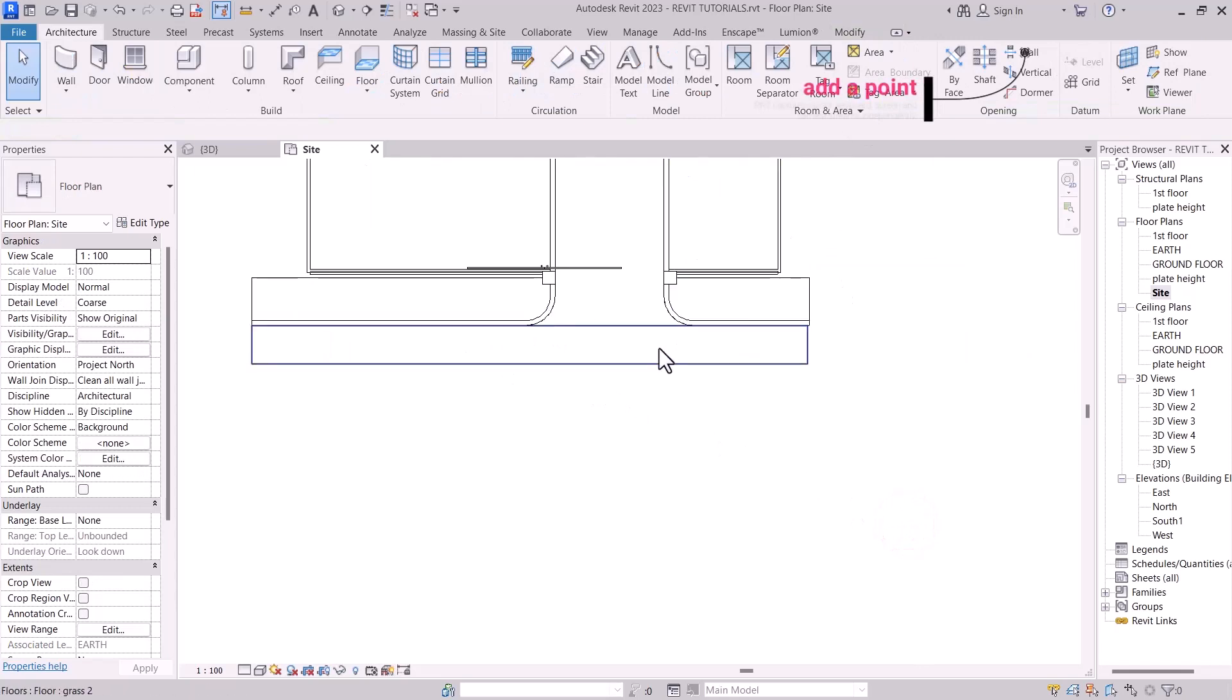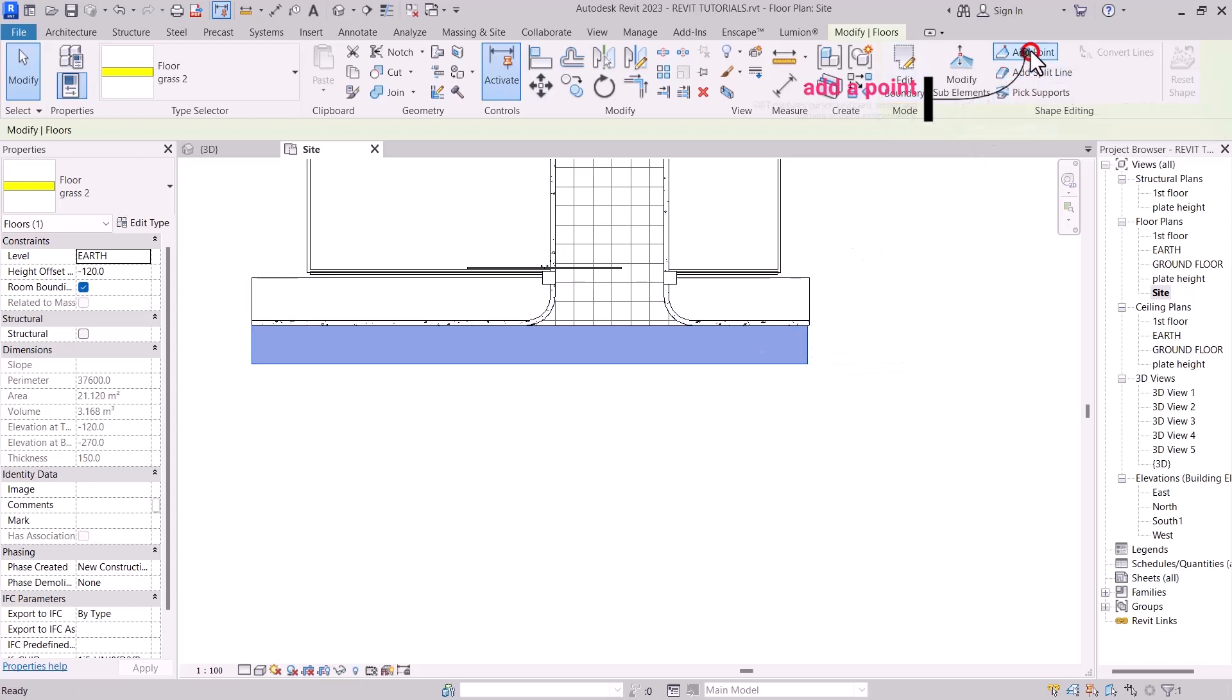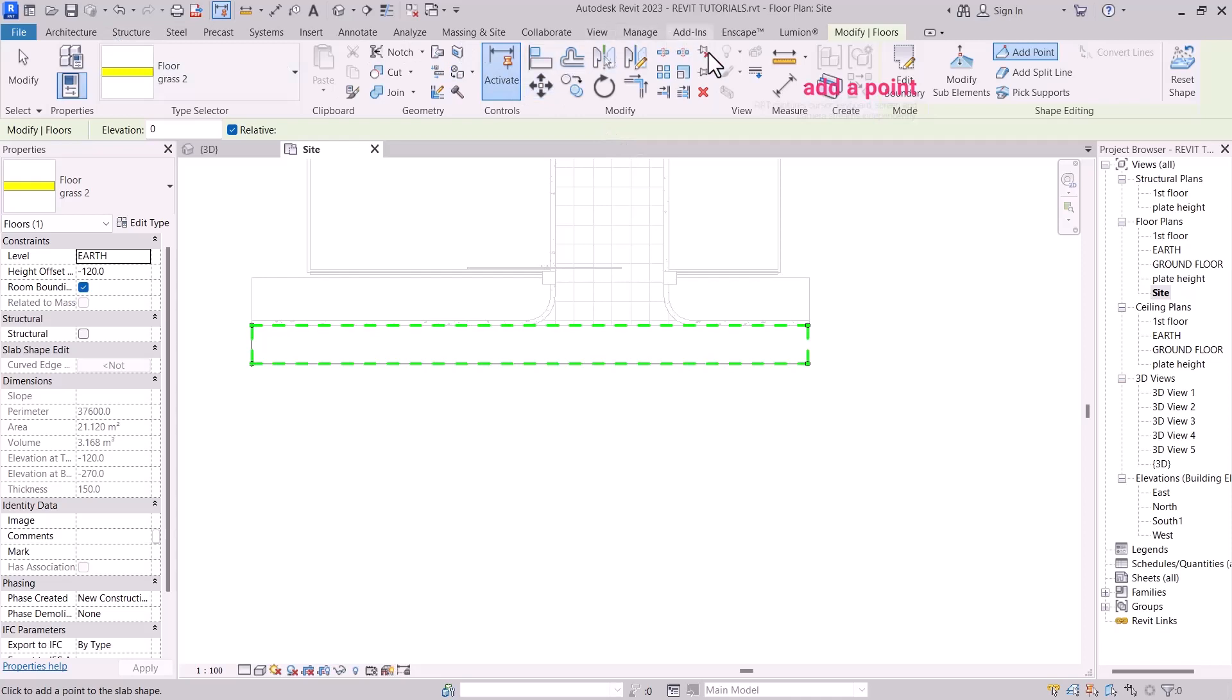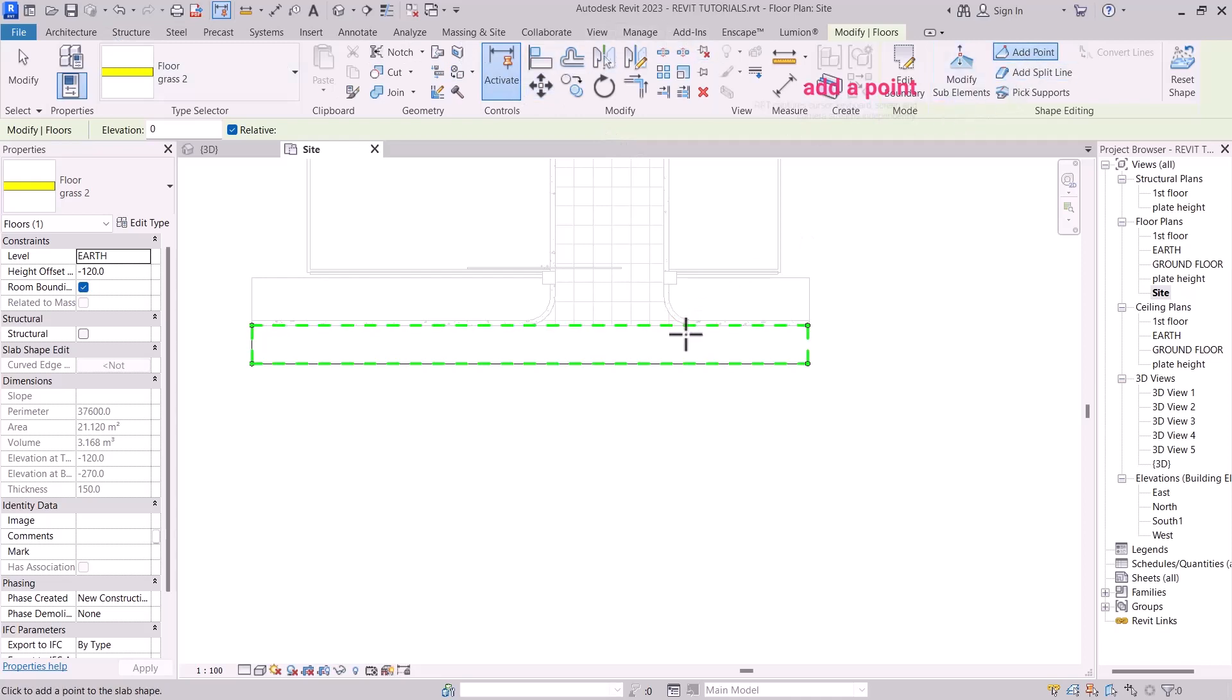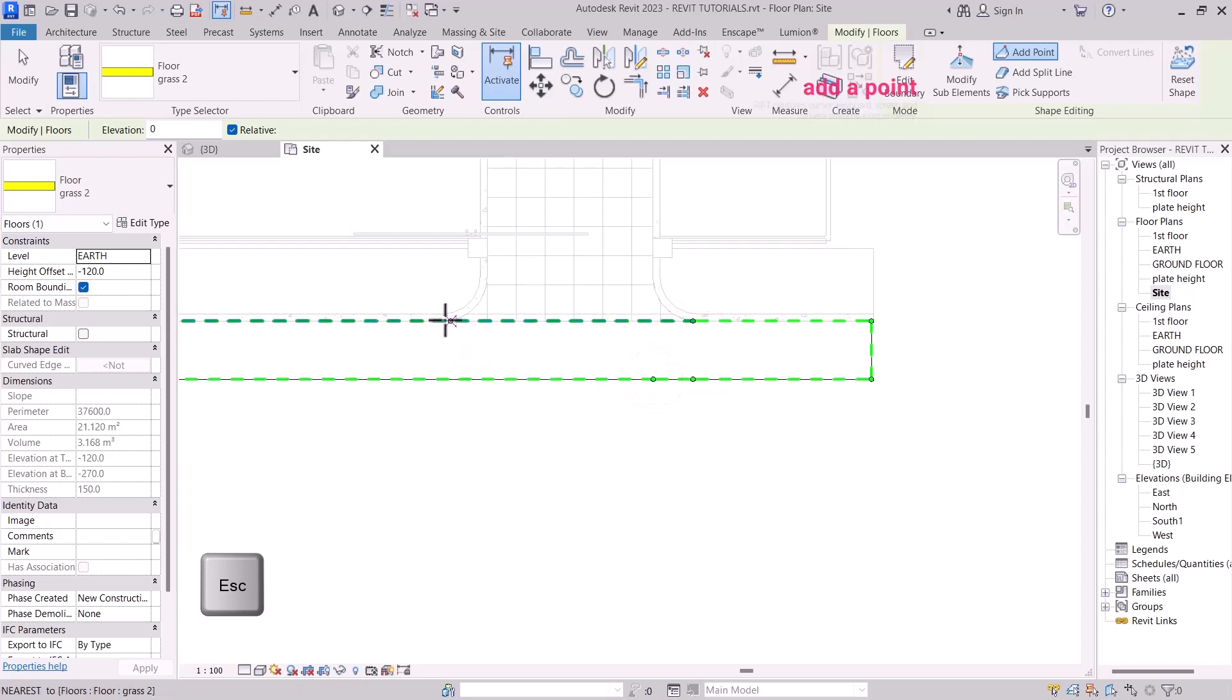So, select the floor once again, then go to Add Points. So with the help of points, let's pin them here. 1, 2, 3. 1, 2, 3. Okay.